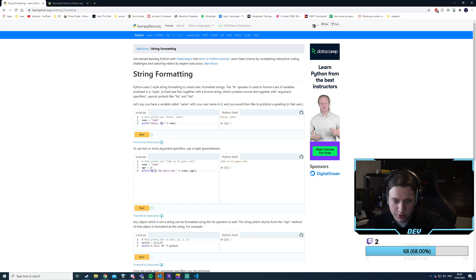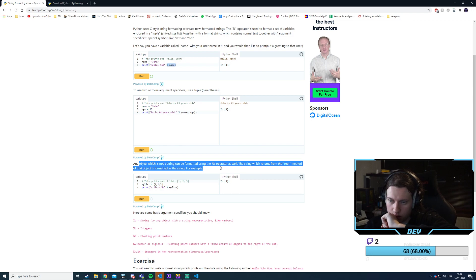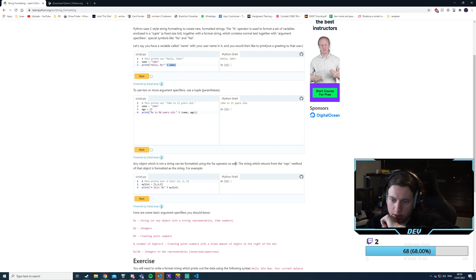We have a string and an integer. We say we have name and age — then we create a tuple. The %r operator returns from the repr method of the object. We can actually try to print out a list using this — it's basically operator overloading.